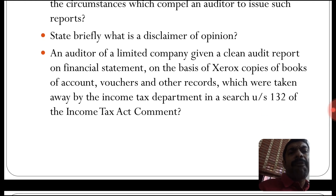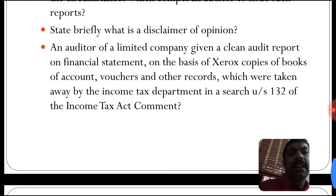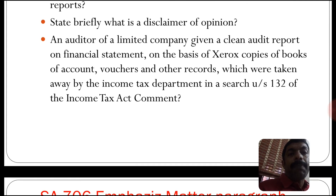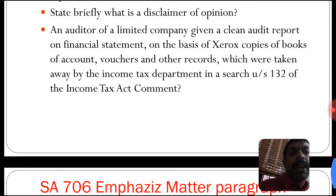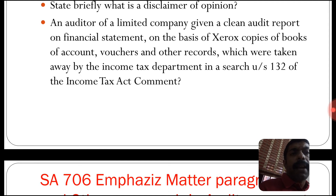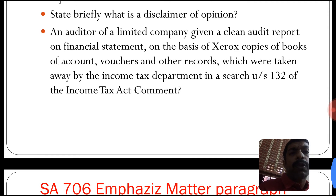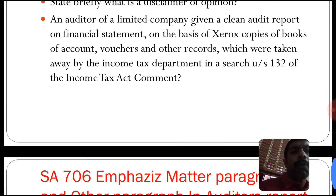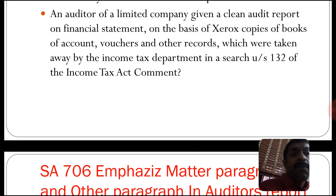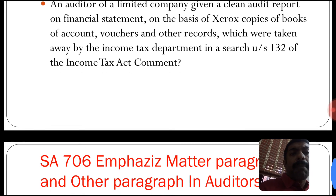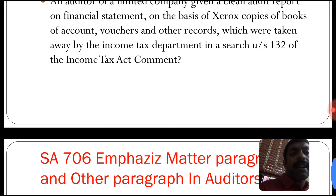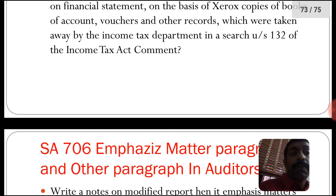State briefly what a disclaimer of opinion is. An auditor of a limited company gave a client audit report on financial statements on the basis of Xerox copies of books of account, vouchers, and other documents, which were taken away by the Income Tax Department in a search under Section 132 of the Income Tax Act.